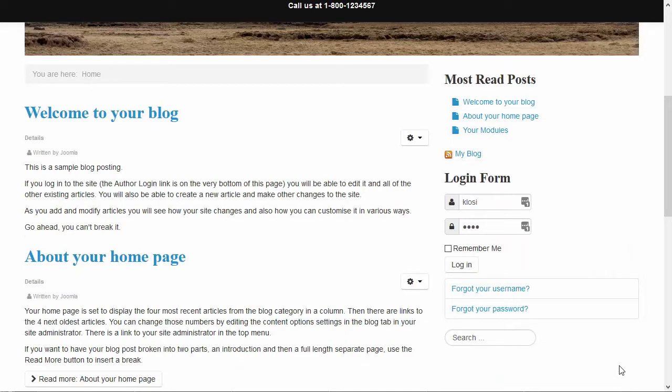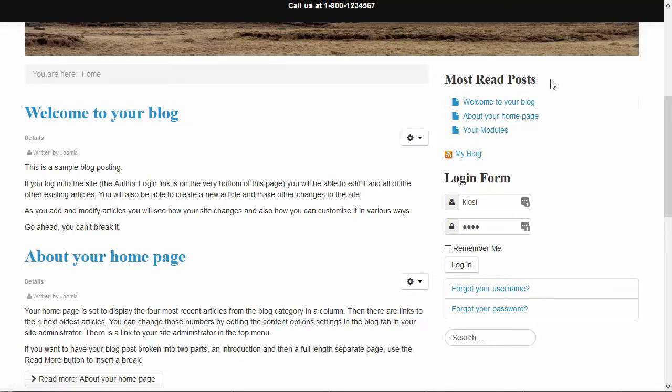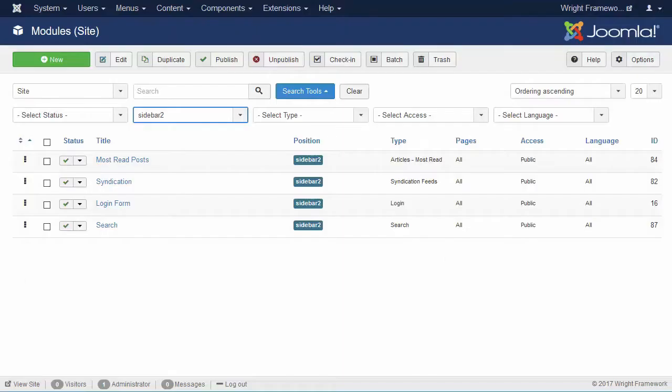So here we are in our template. And first of all, I would like to add a grayish box around these three modules: Most Read, Login Form, and the Search box.